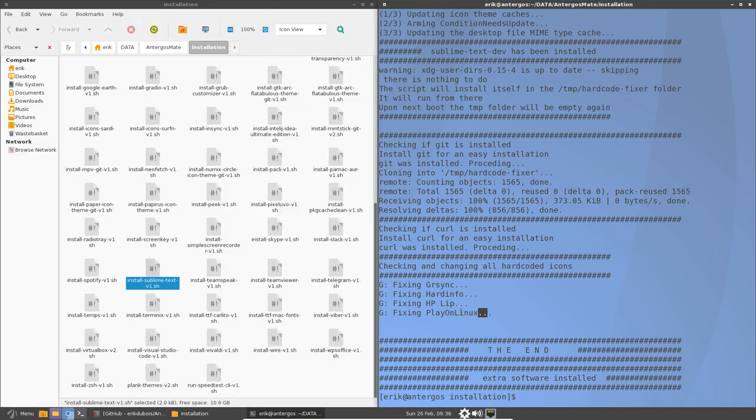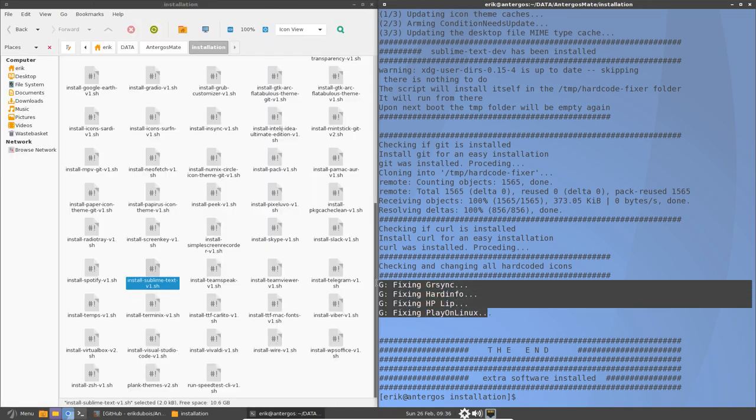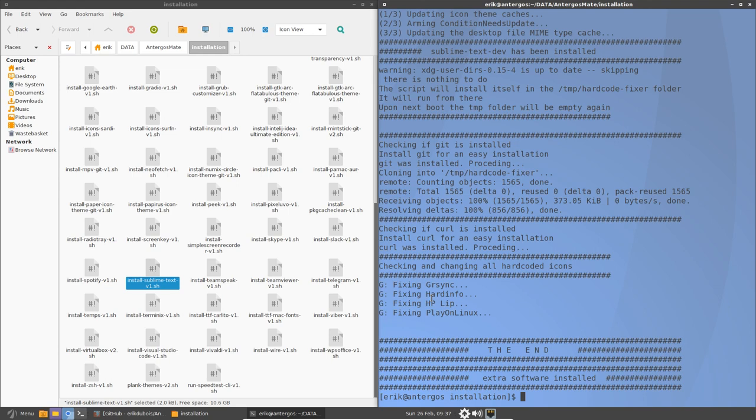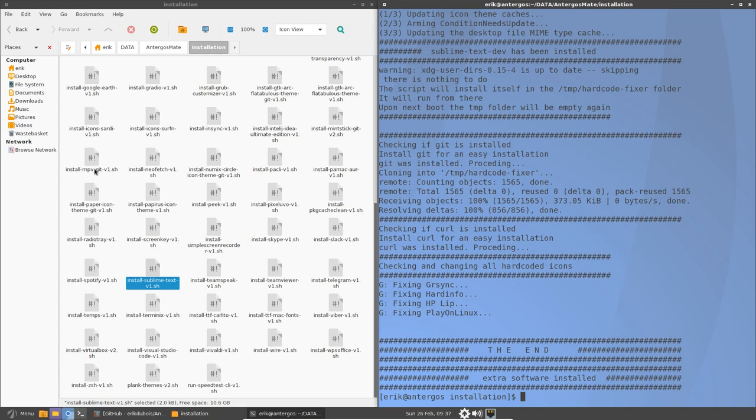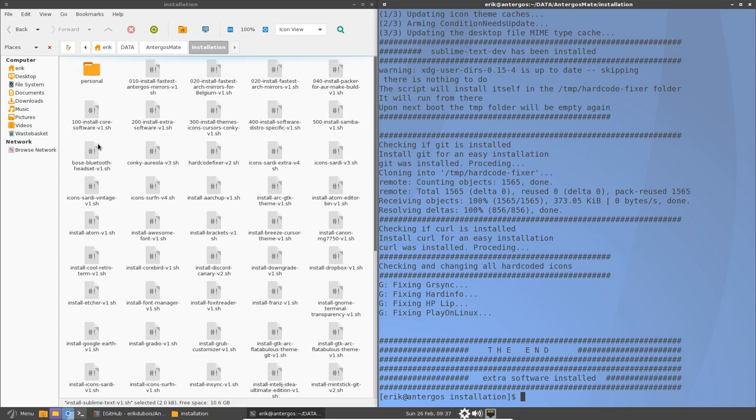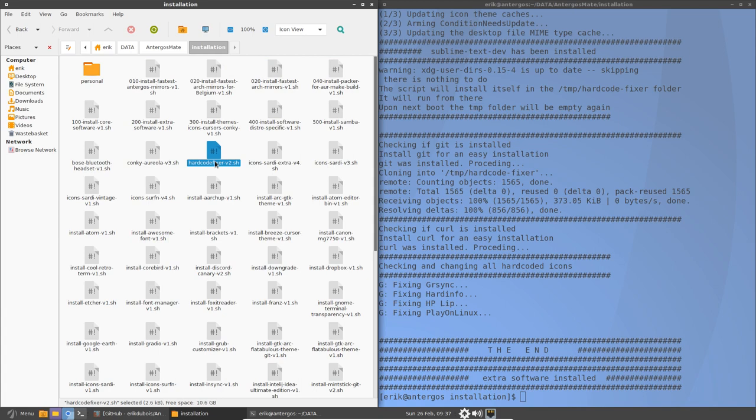Then we have four programs that were not correct. So icons were not correct. That points to a specific place, user, share, icons, hicolor, for instance. And it should be just play on Linux, or it should be named hardinfo, and not a completely hard-coded path. So that's been fixed with this little program on top here. Hardcoder Fixer. So that's the program.